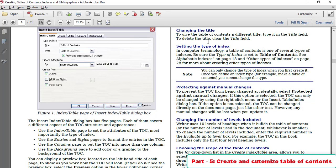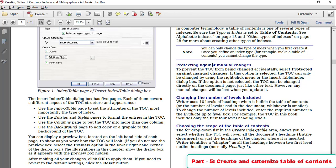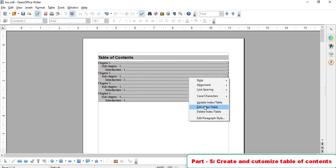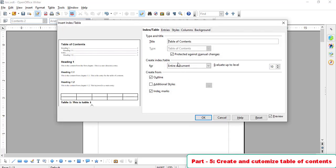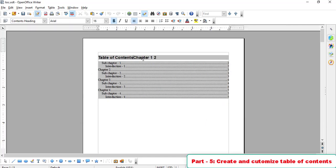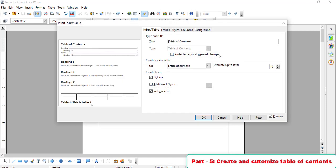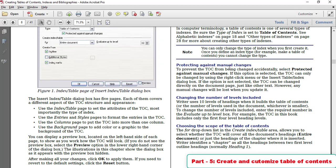On the first page you can change the title. You can also change the index type. 'Protecting against manual changes' means if you protect the TOC and then try to delete or backspace within it, you cannot do so directly. To edit it, you right-click and choose 'Edit Index/Table.' If protected is checked, you cannot delete it manually — you need to right-click and uncheck the protection first.